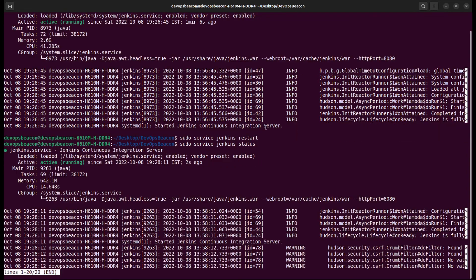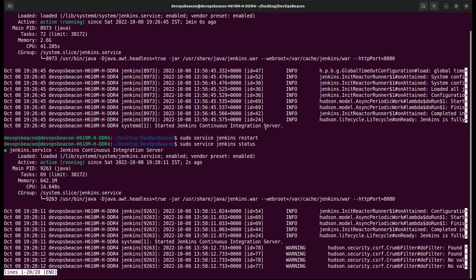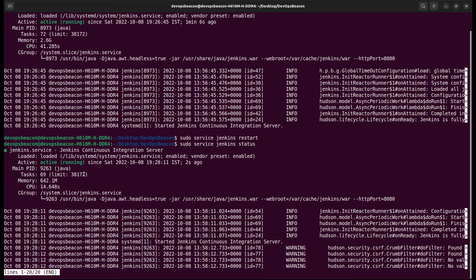Let's verify the status again, and we can see the status is active. So this is how we can manually restart Jenkins.